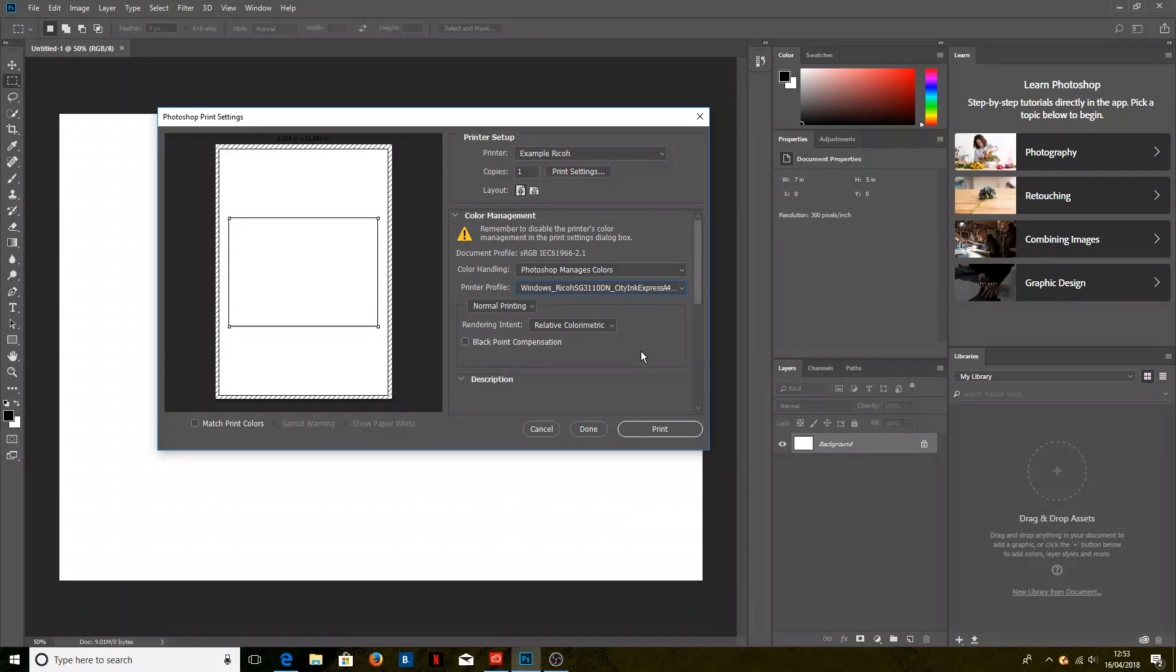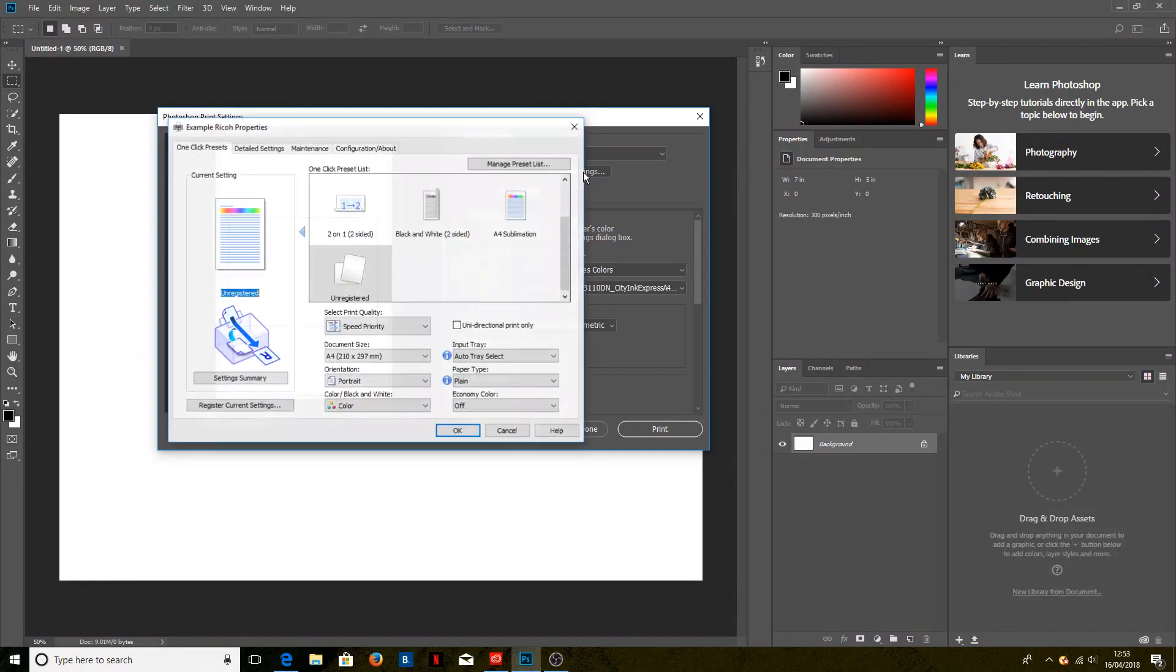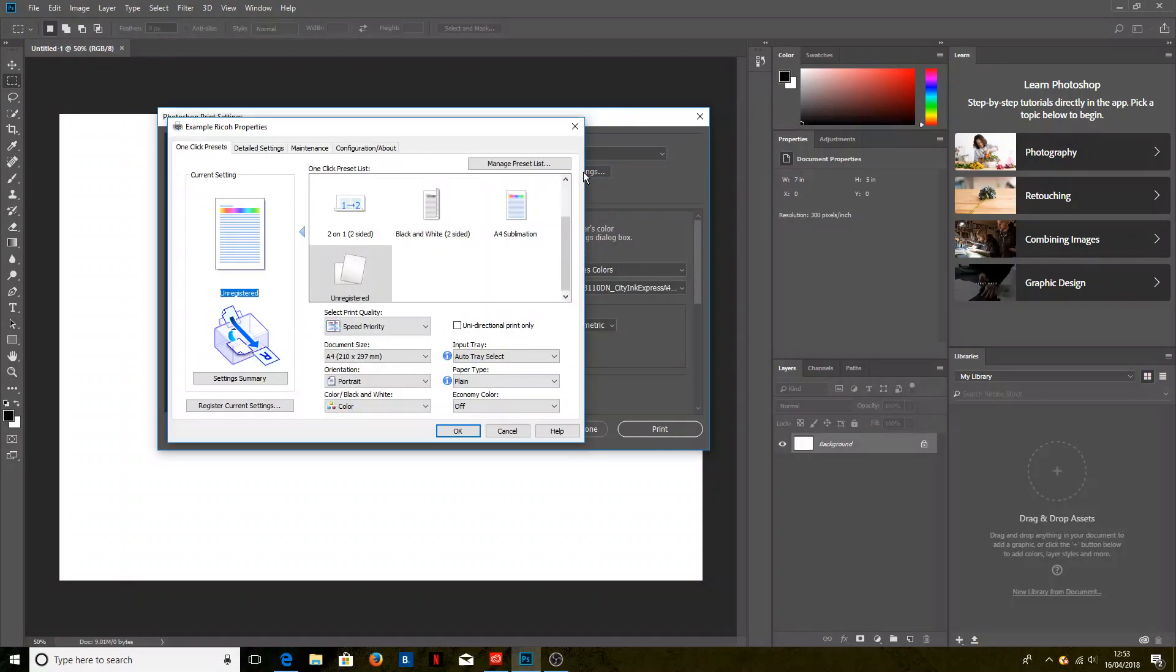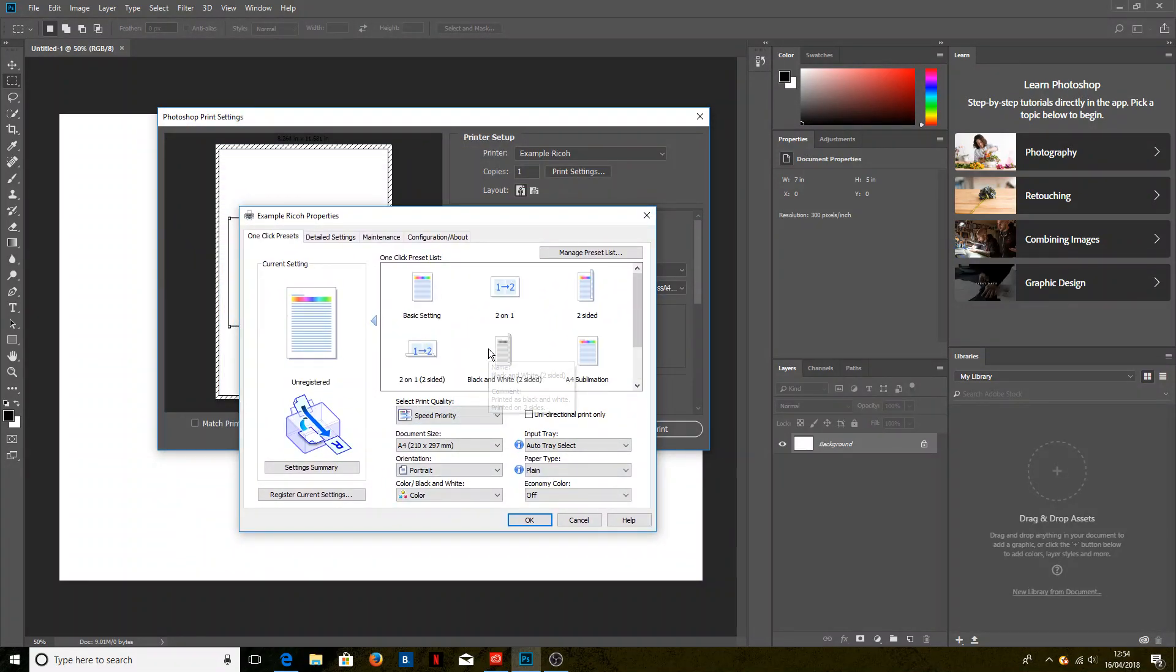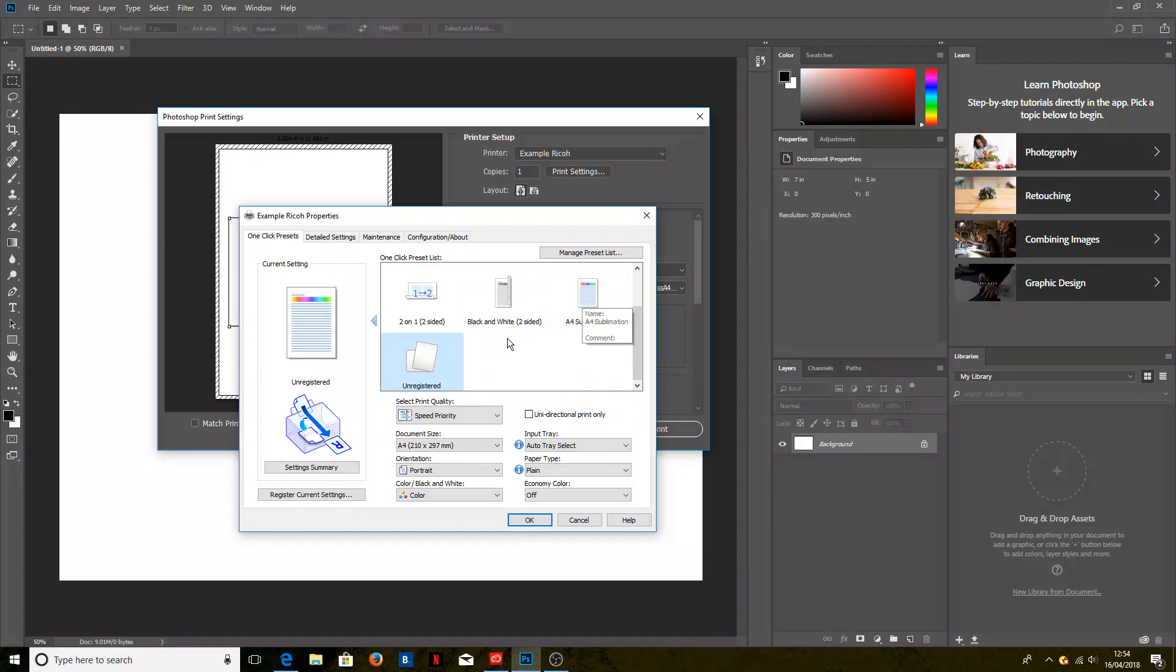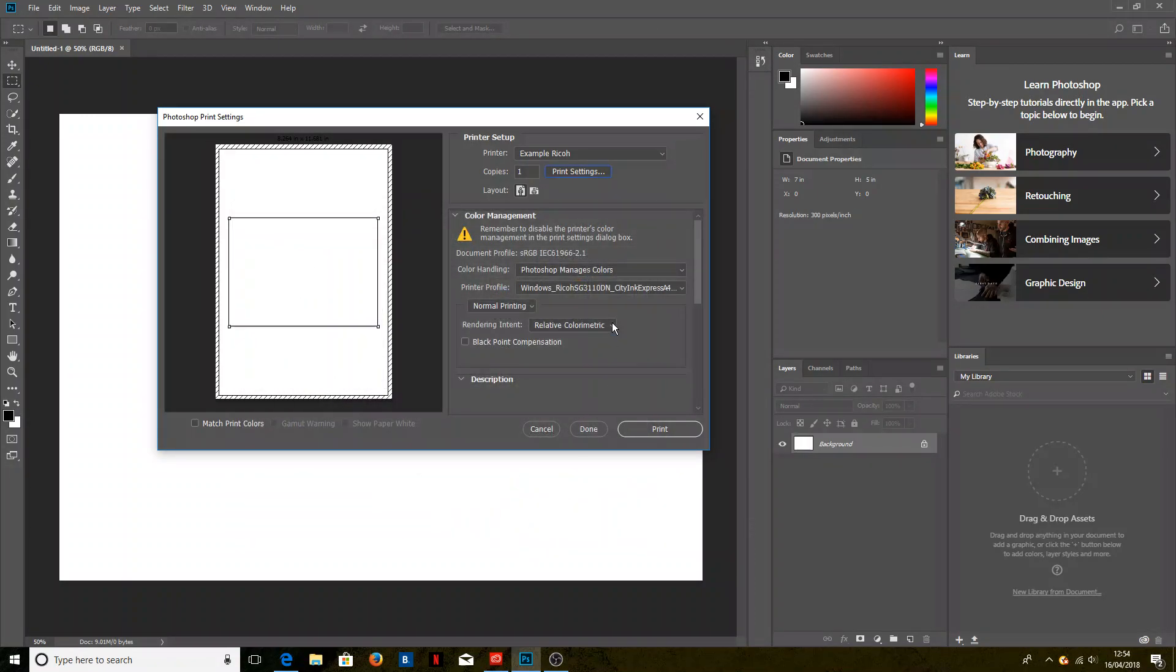Now at this point there is a slight bug affecting Photoshop CC which means that your printing preferences might not update automatically in Photoshop. So if we go into the print settings, you will need to check this the first time you set the profile up, but beyond that it should update automatically. So you see here it's not selected our sublimation preset, so if we click on that and click OK, next time it will be selected properly.